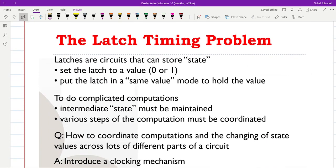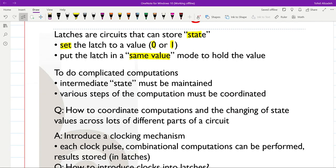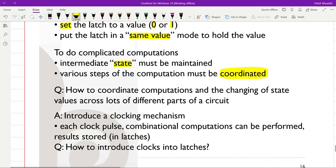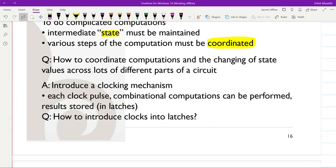Latches are circuit elements which can store state. We can set a latch to a value — either zero or one — and then put the latch in hold to keep the current or previous value. When we want to do complicated computations we need to hold intermediate state, but we also need the various steps of the computation to be coordinated. We need a kind of coordination between steps, and we can introduce a clocking mechanism to achieve this.